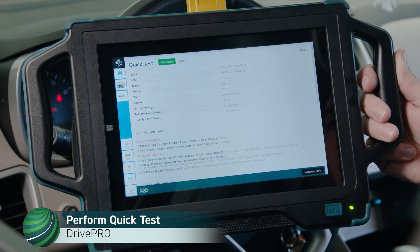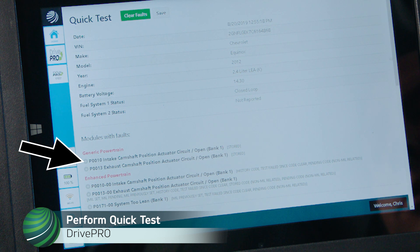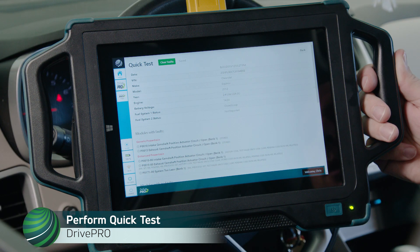The quick test will display specific vehicle information and stored fault codes. Our subject vehicle has two fault codes stored for the exhaust camshaft actuator circuit: P0010 and P0013, as well as a fuel trim fault on the enhanced side.